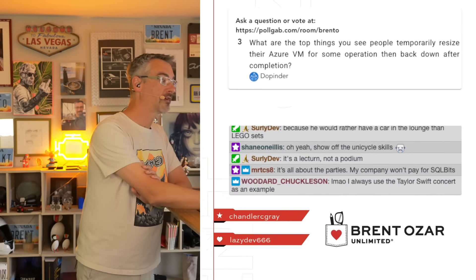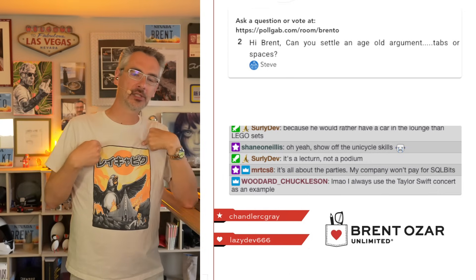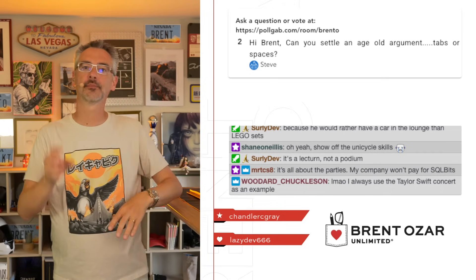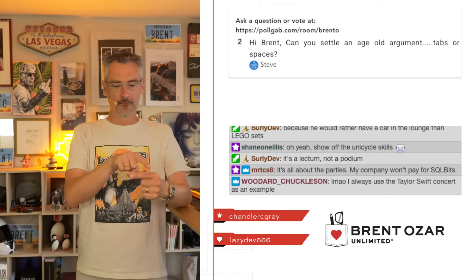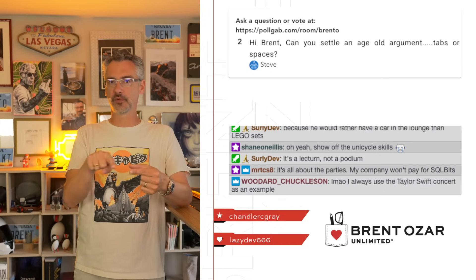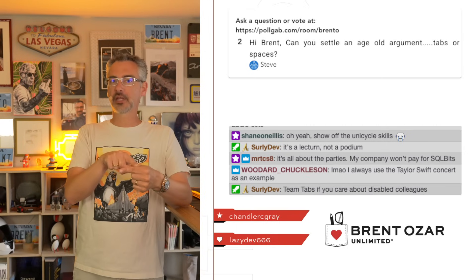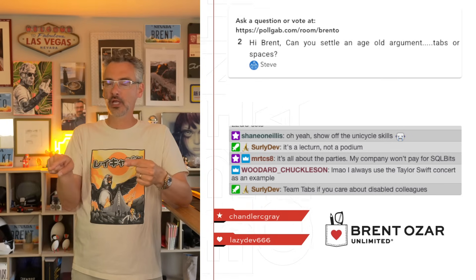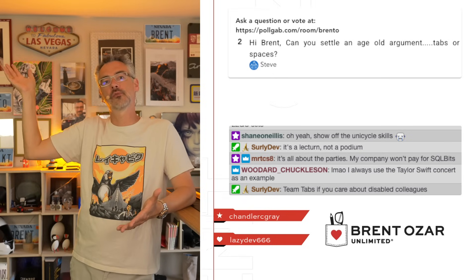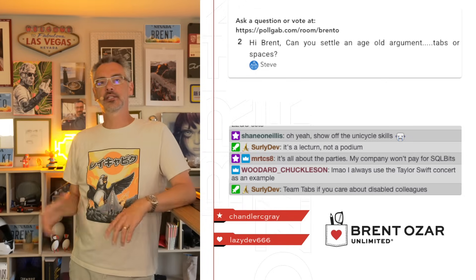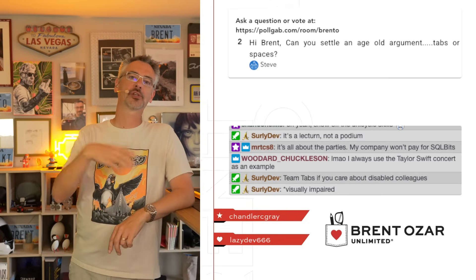Steve asks: 'Can you settle an age-old argument — tabs versus spaces?' I used to be team spaces, but today I'm a hundred percent team tabs because it's an accessibility issue. People who use braille screen readers have little devices where you move your finger across to read the screen. Spaces take up a whole ton of space, whereas a tab takes up just one character, so they can read more code per line more easily. I may never have anyone read my code with a braille screen reader, but if anyone does, I'd like to think I made their life a little bit easier.